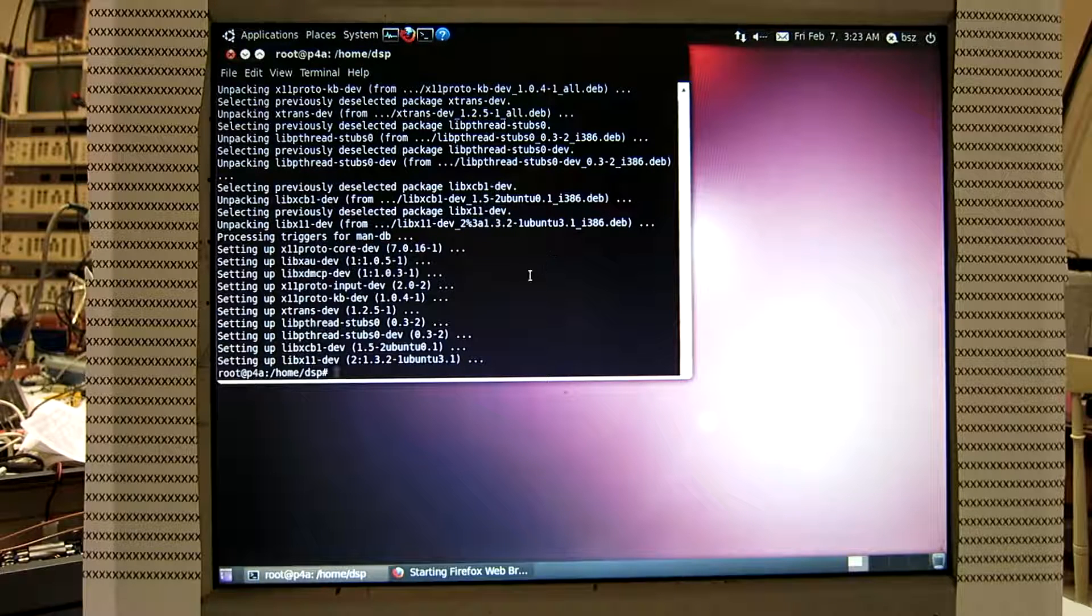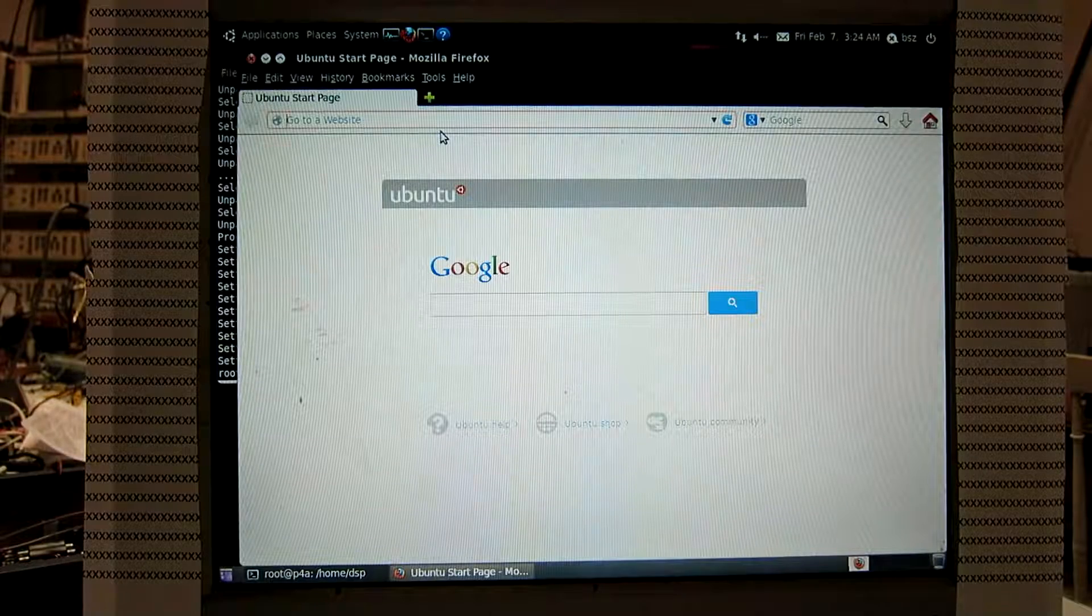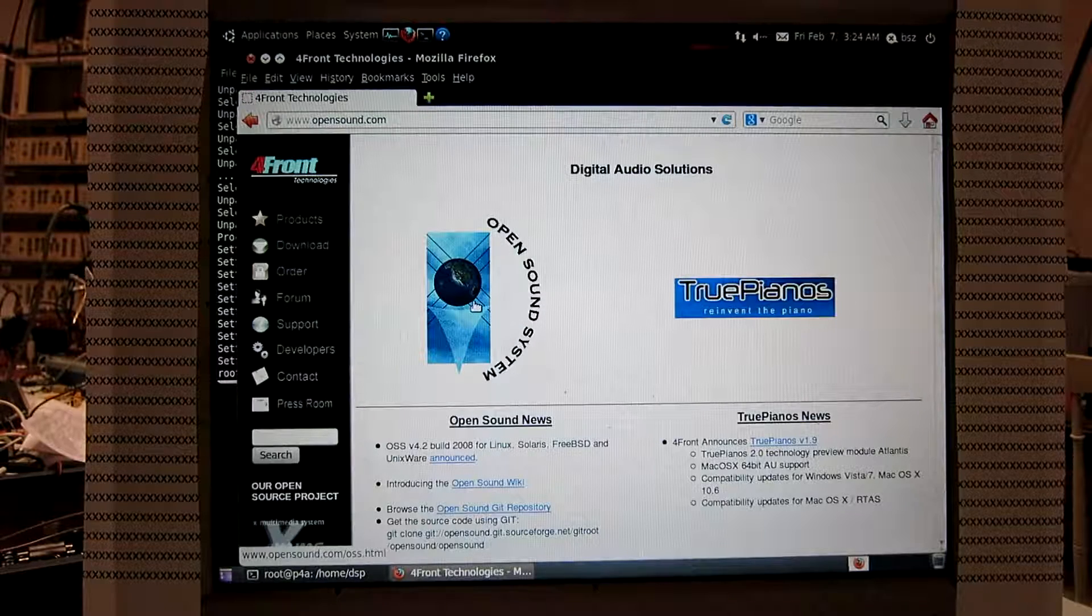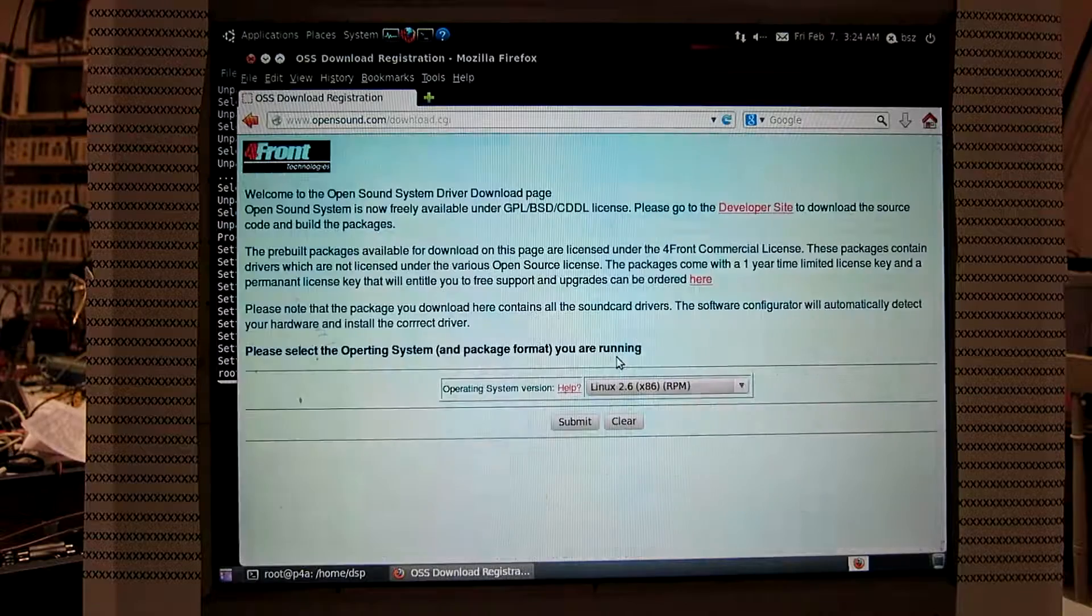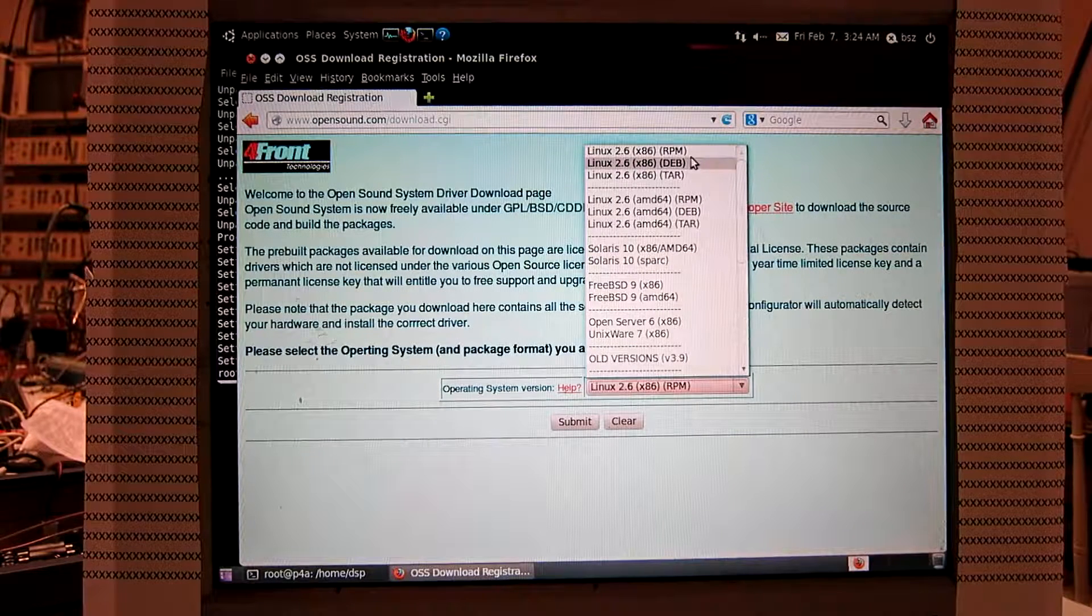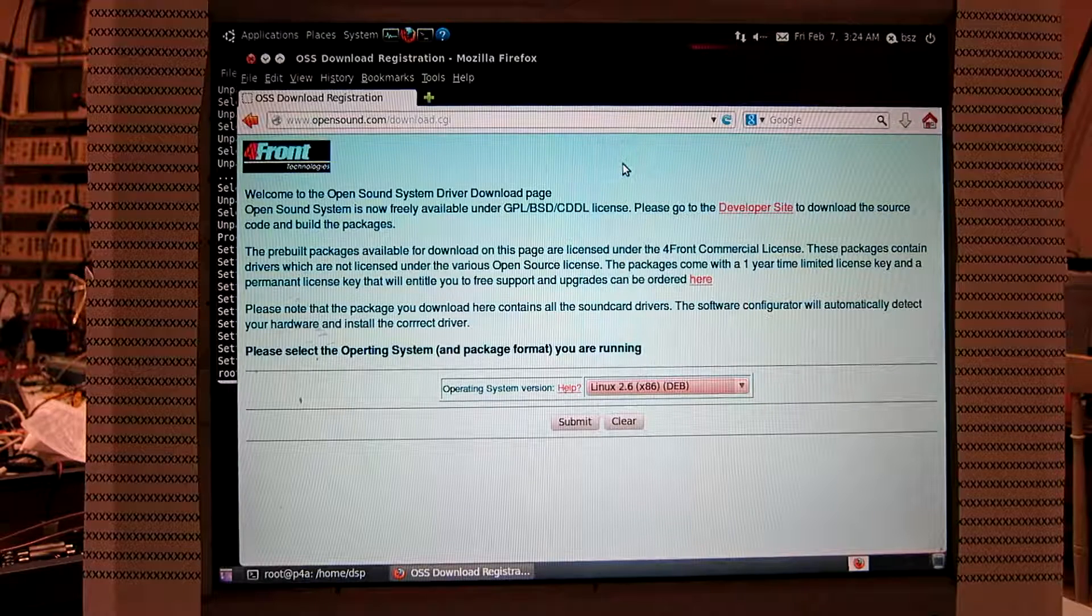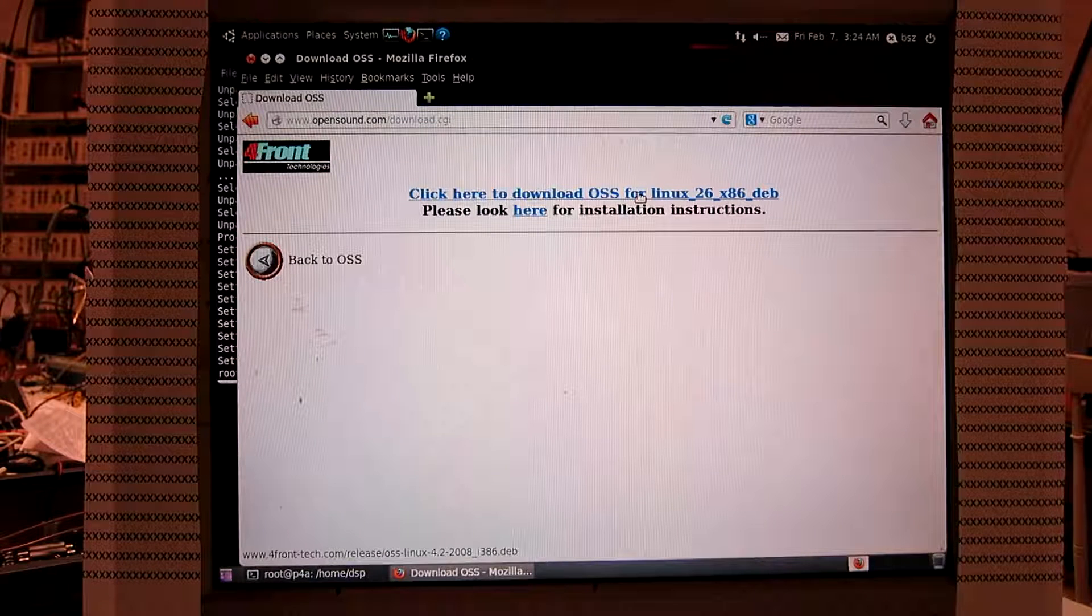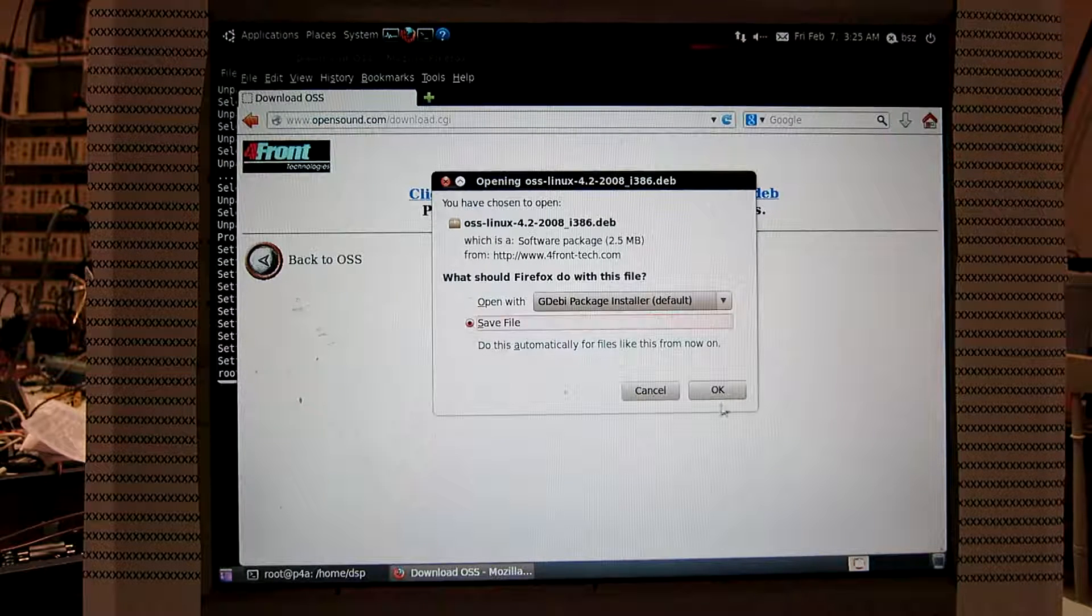So I have to get it, and it's at a place called opensound.com. Open Sound System, open sound system. And download. Linux 2.6, deb, let's take this one. Submit. Save file. Okay.